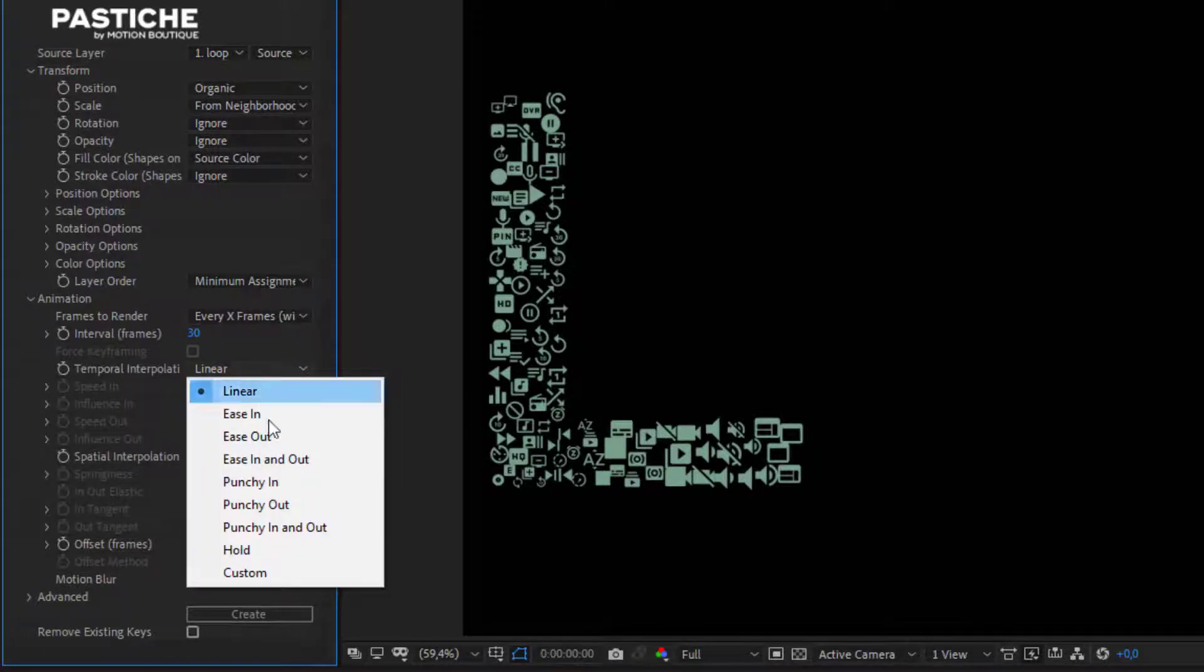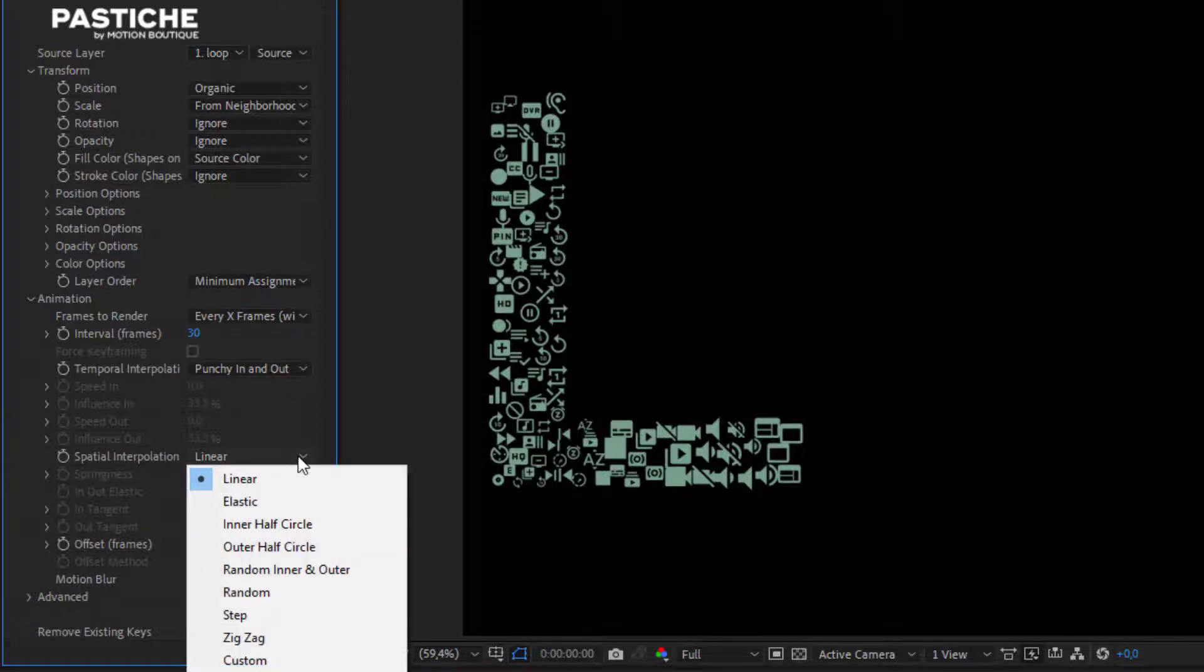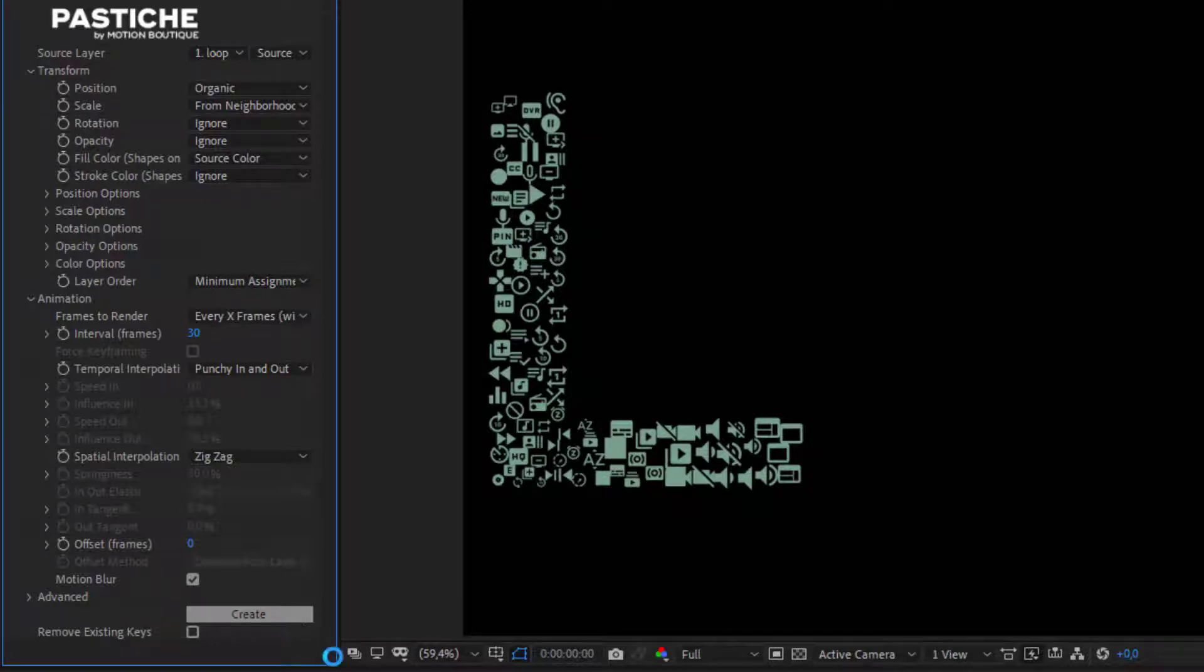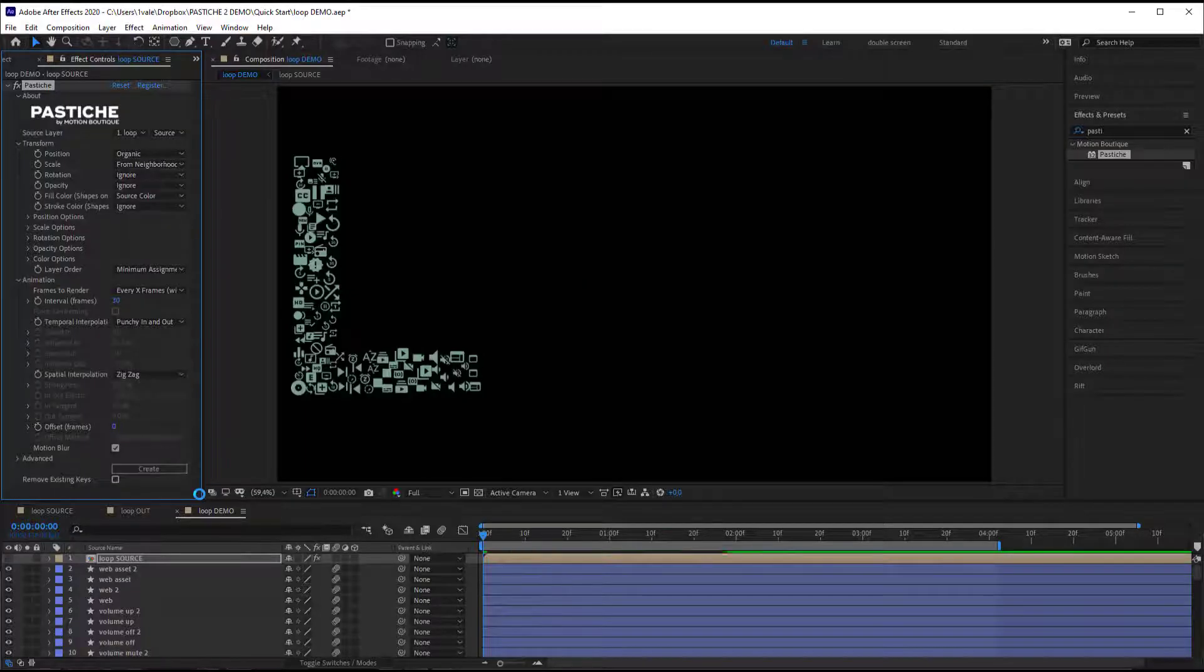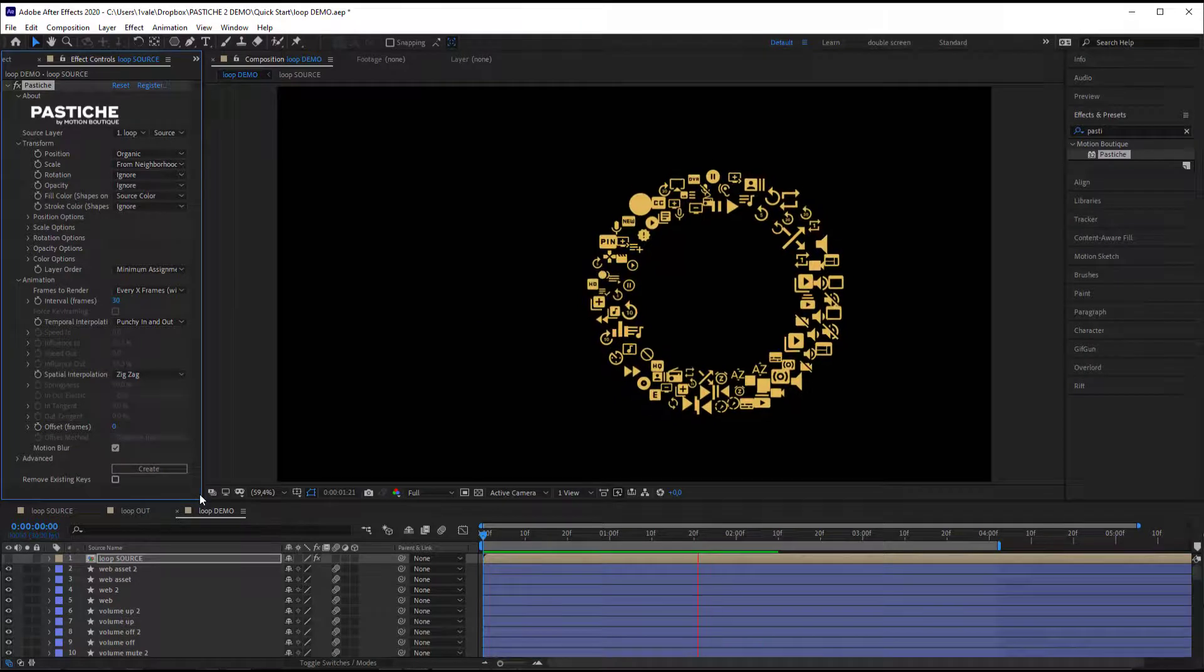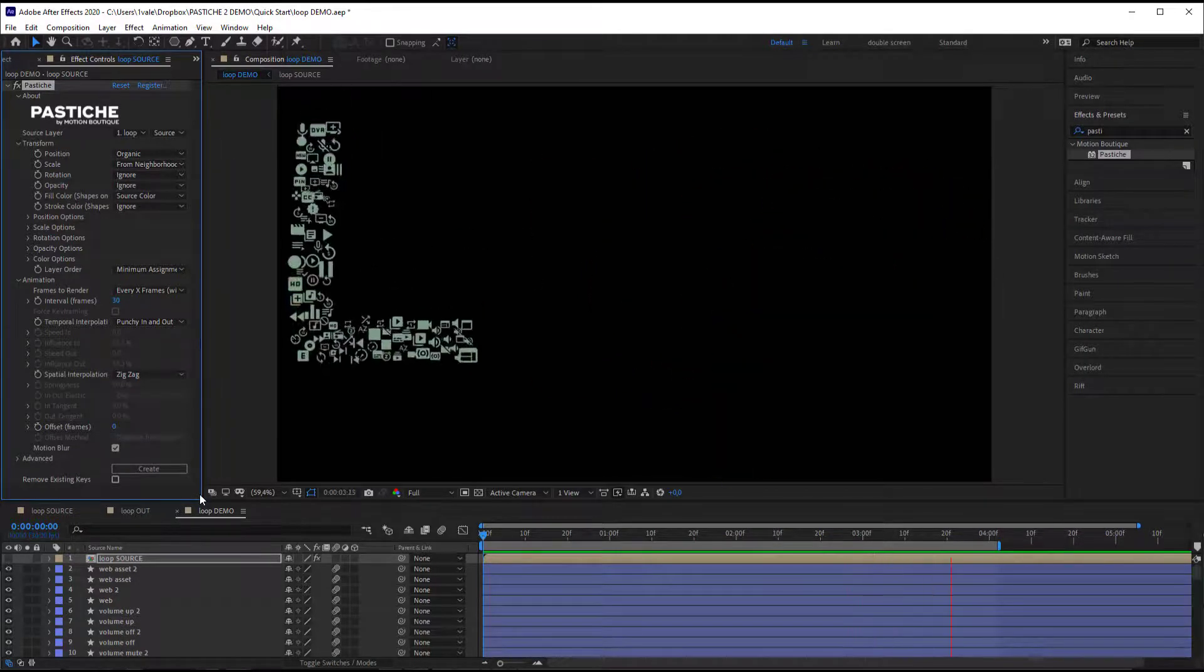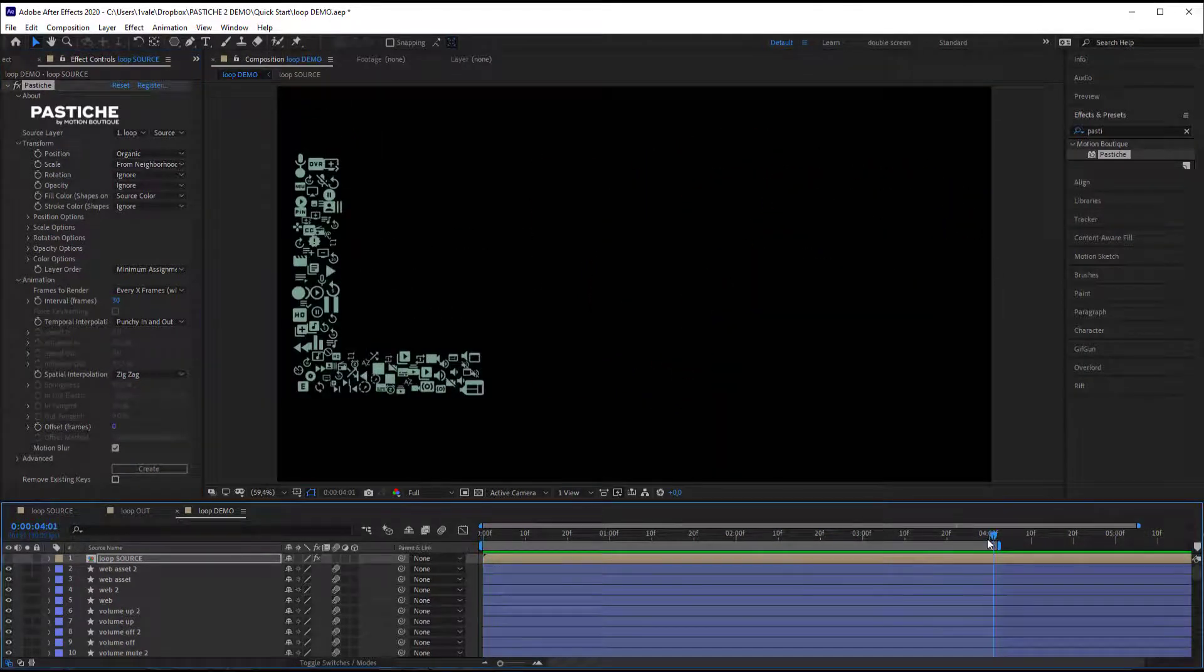Now let's set the temporal interpolation maybe punch in and out and the spatial interpolation for example to zigzag. Let's hit create and you can see with this method I don't have a perfect loop. So let's see how to fix that.